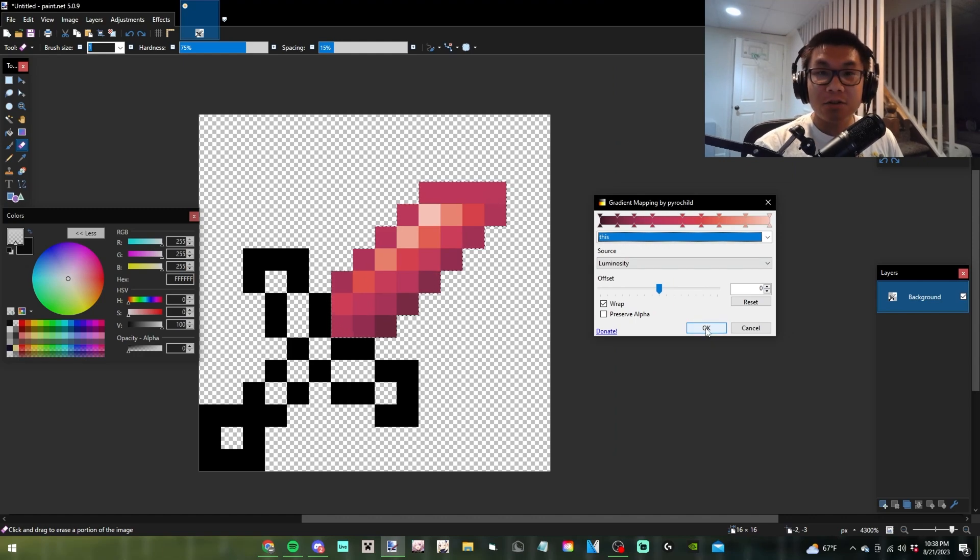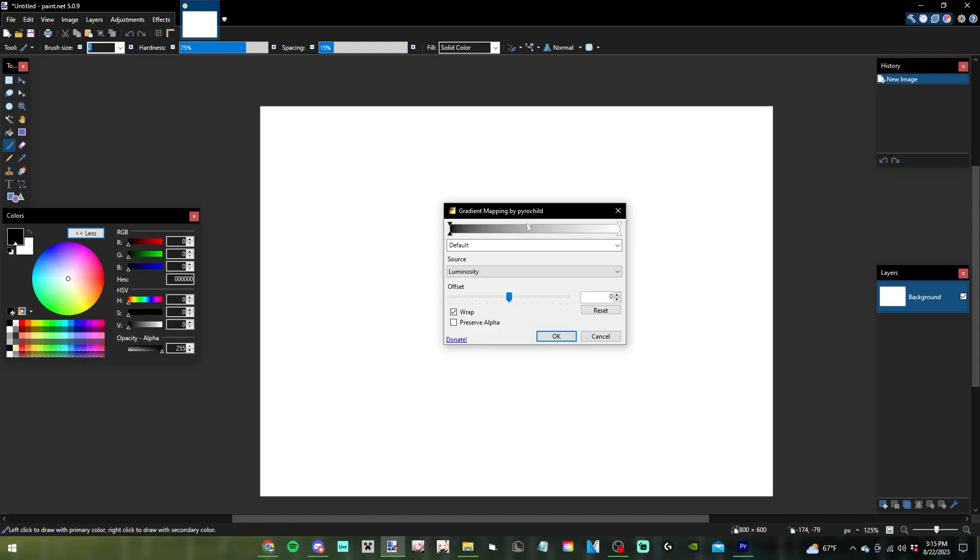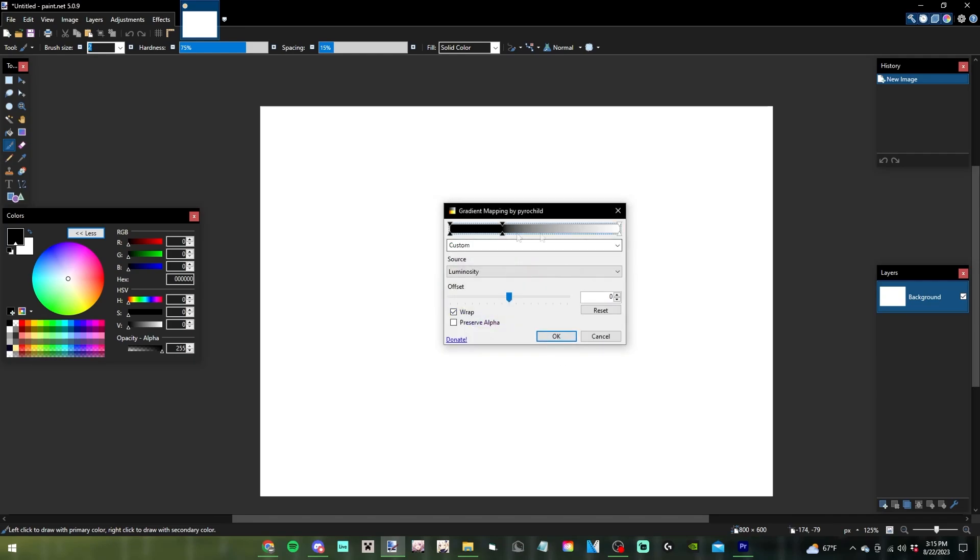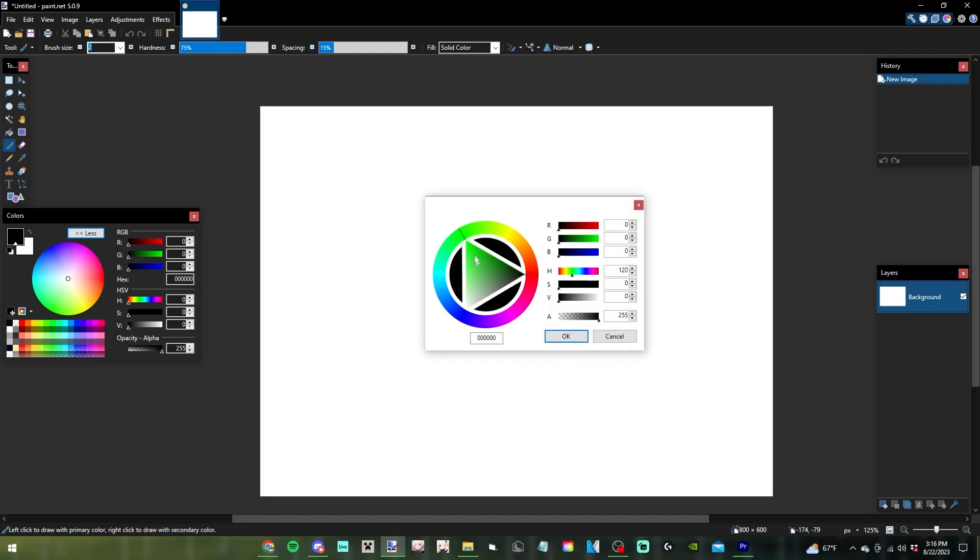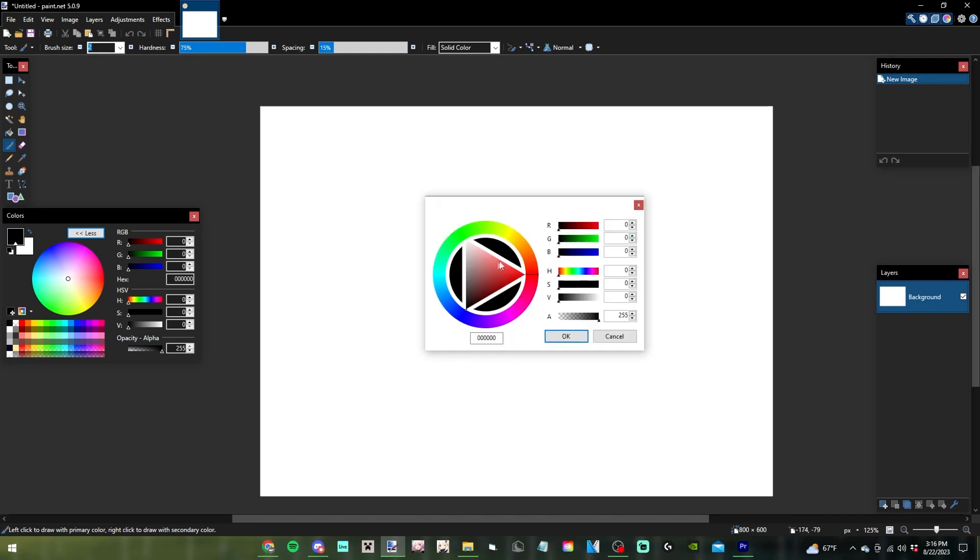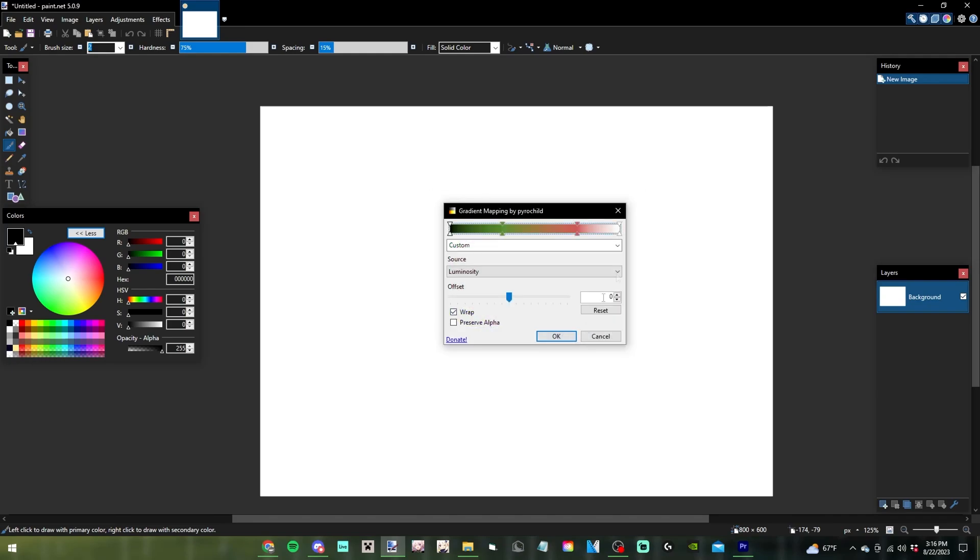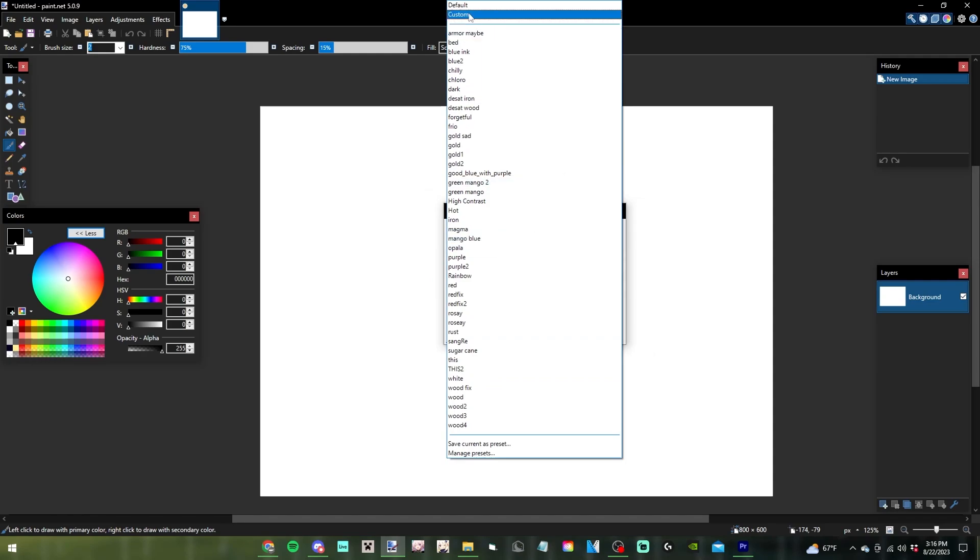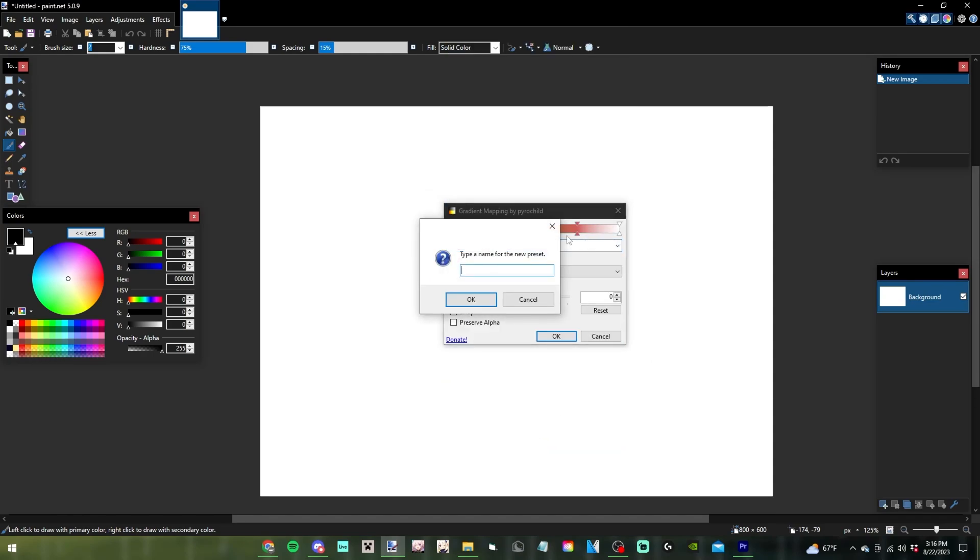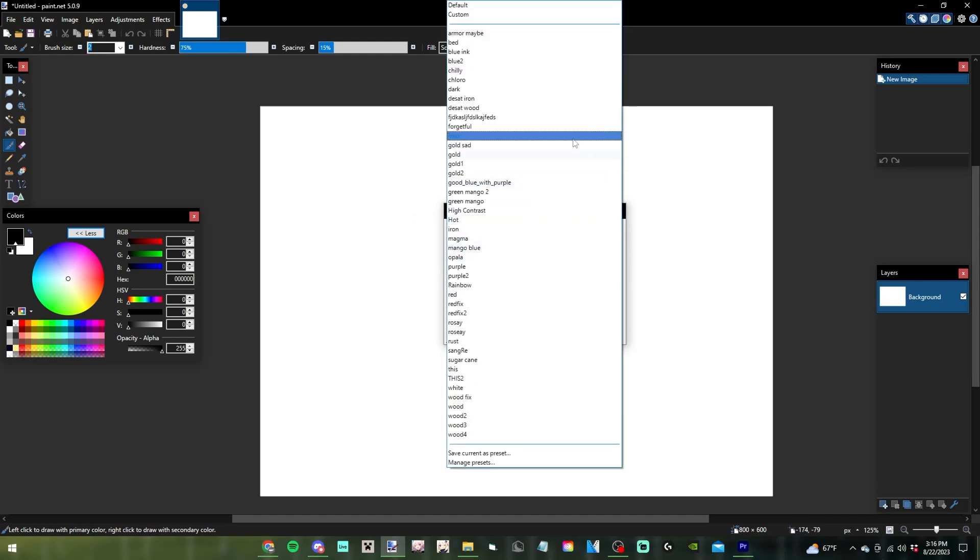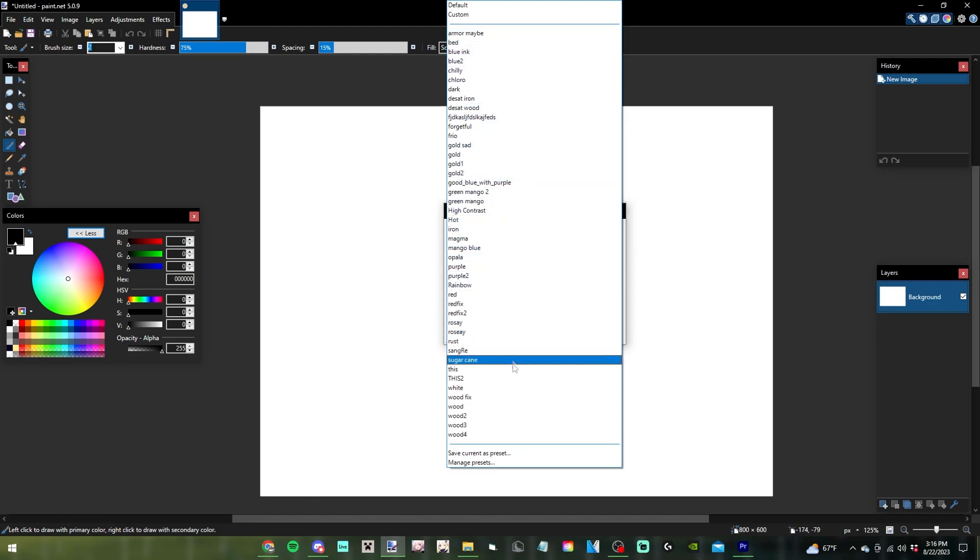If you find a gradient that you like and want to keep it for future use, go to Custom, press this button, and then save your current preset. Type in your name and it's saved. Then you can find it later.